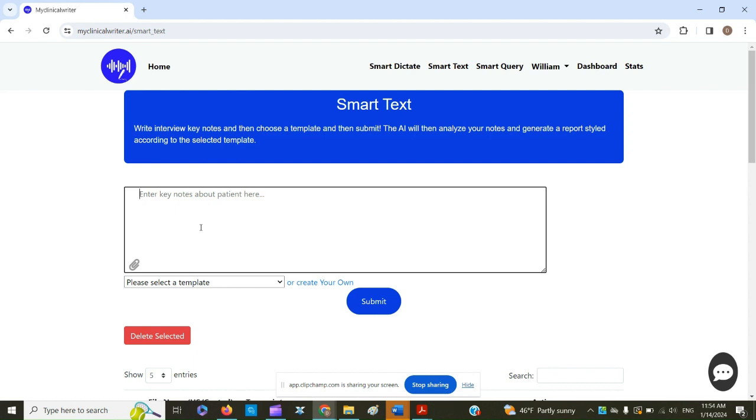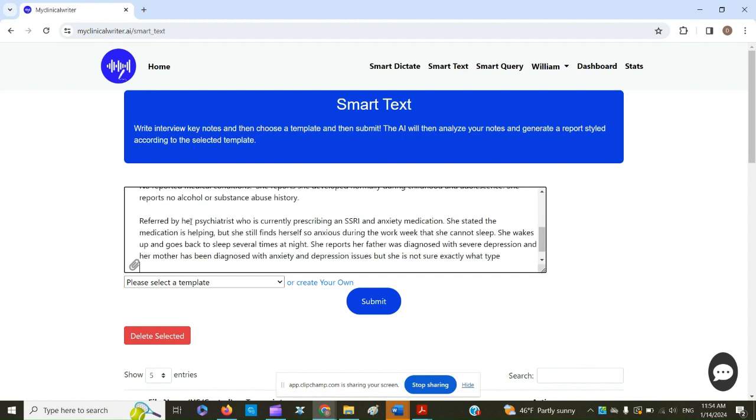I like to type my notes as I talk to a person live into a Word document, save that Word document, and then copy and paste them into this box. Let me just demonstrate that.